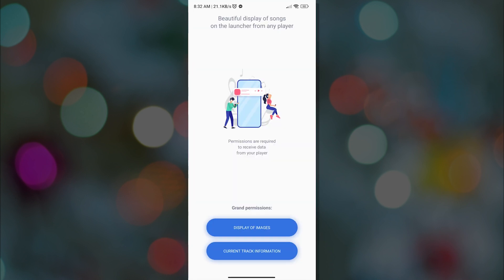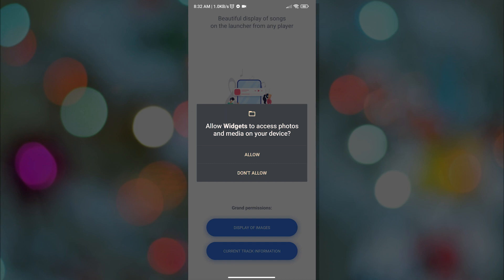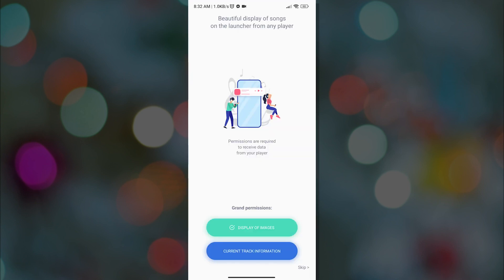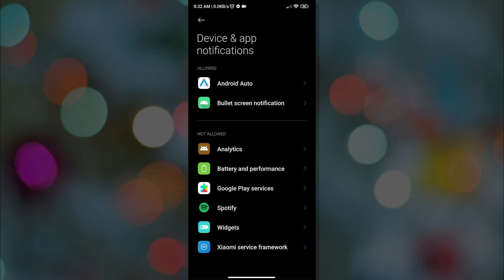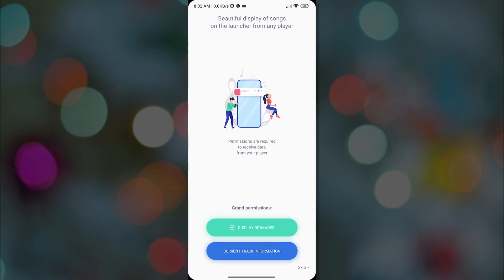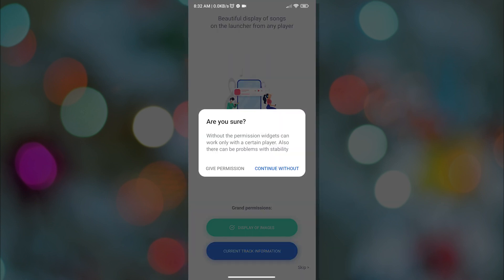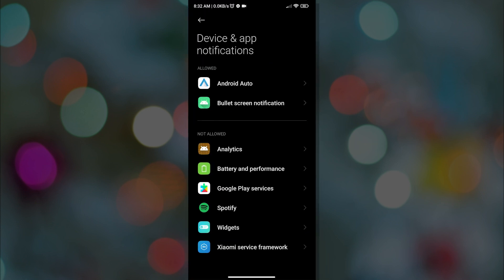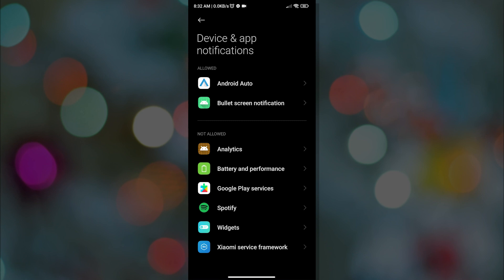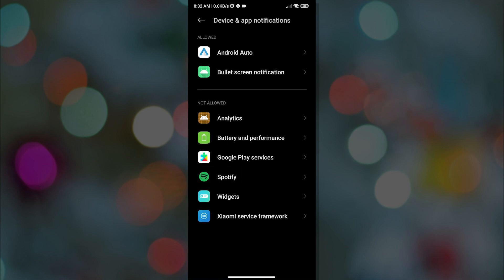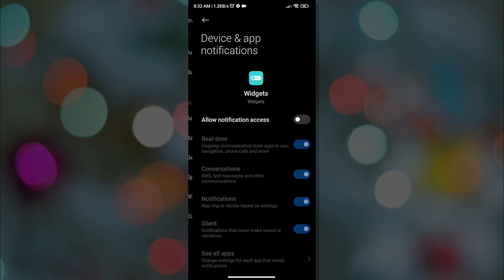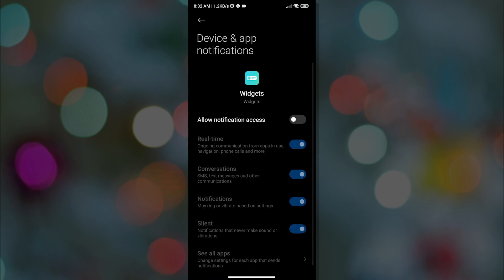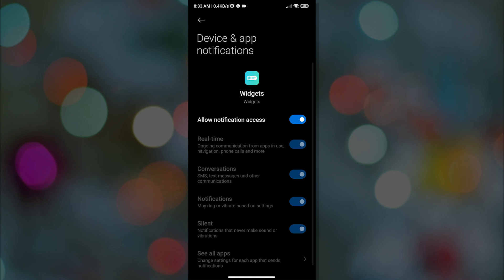And then let us grant the app access to our smartphone. Just tap one of them and then click Allow. Now let us grant this access. And then let us tap Widgets and enable notifications. And now let us go back to the app.